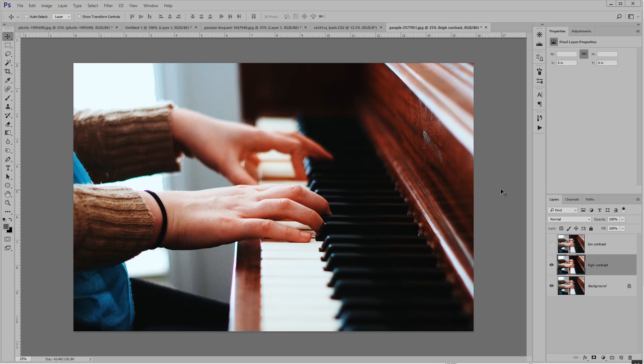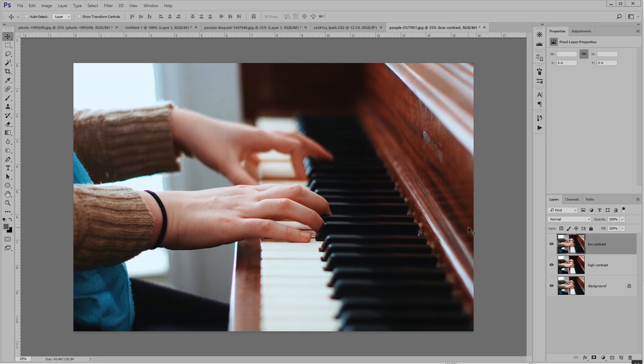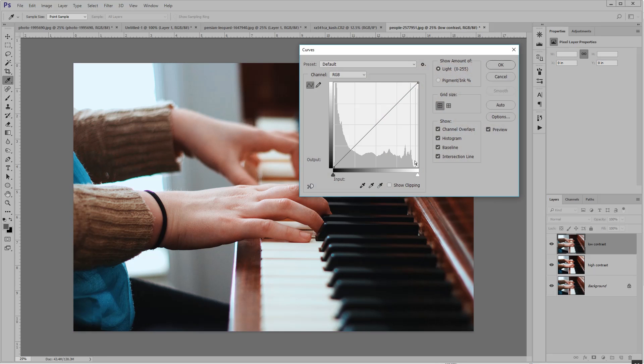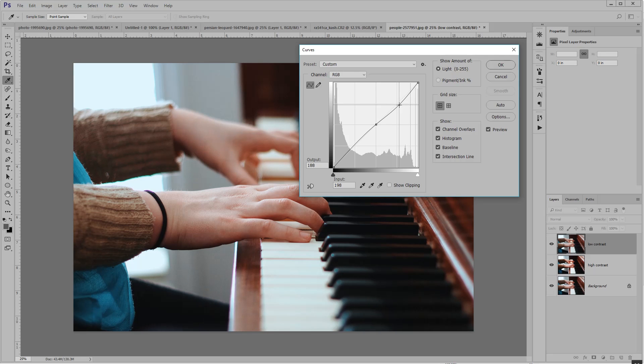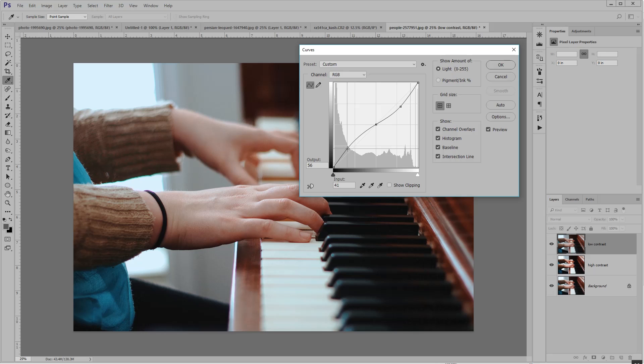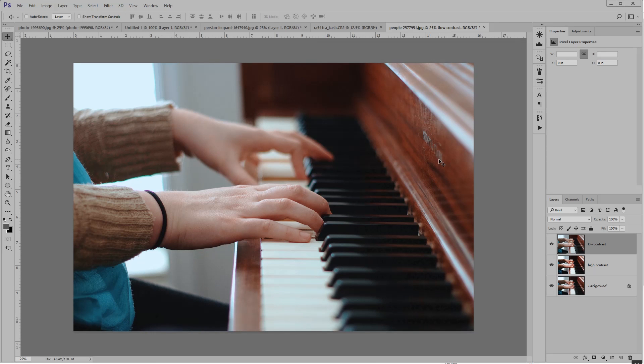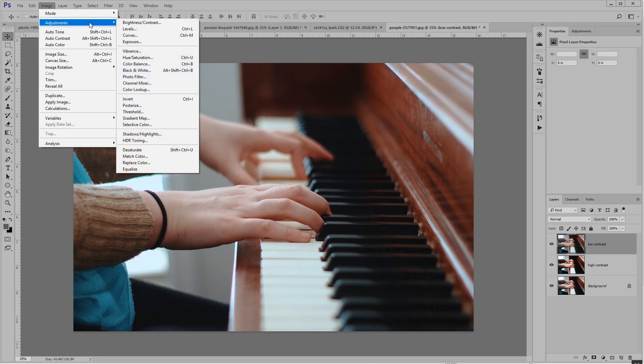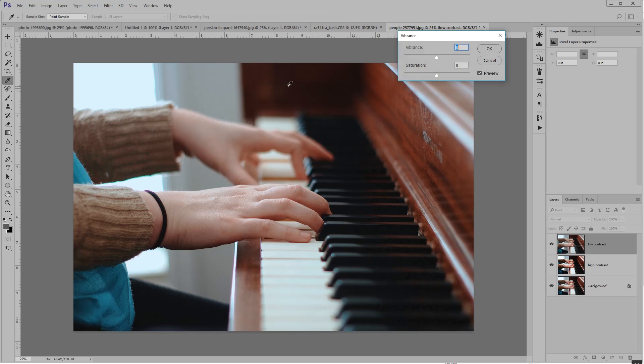But you can see that my black keys here are kind of muddled because those values were pushed closer together. So let's try the opposite. I'm going to keep the midpoint about where it is and lower the highs and raise the lows. This is desaturated now, so I'm going to boost the vibrance just so I have a good comparison here.